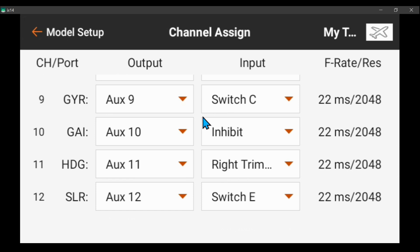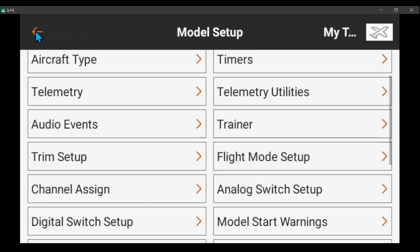If you don't want gyro off, you can use that position for fixed gains and use the other side of the switch for safe mode, with the middle switch position for variable gains. So anyway, gain channel has no input on channel assign.